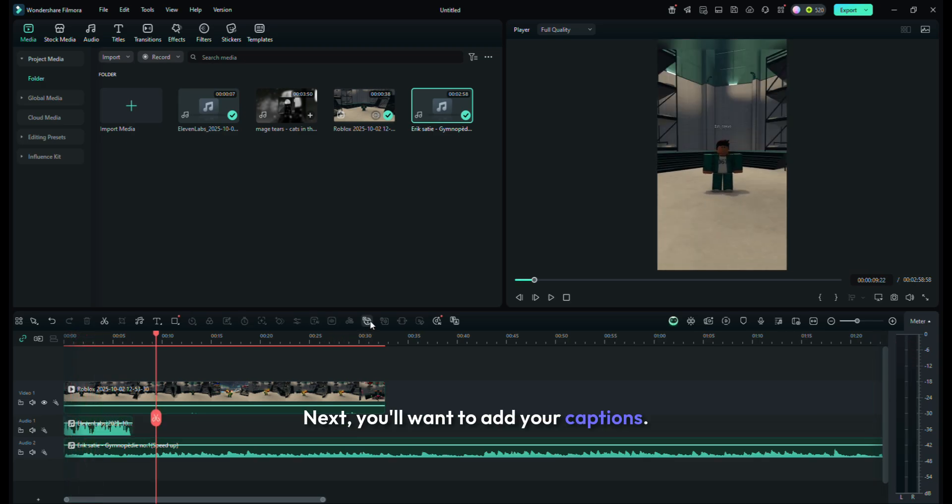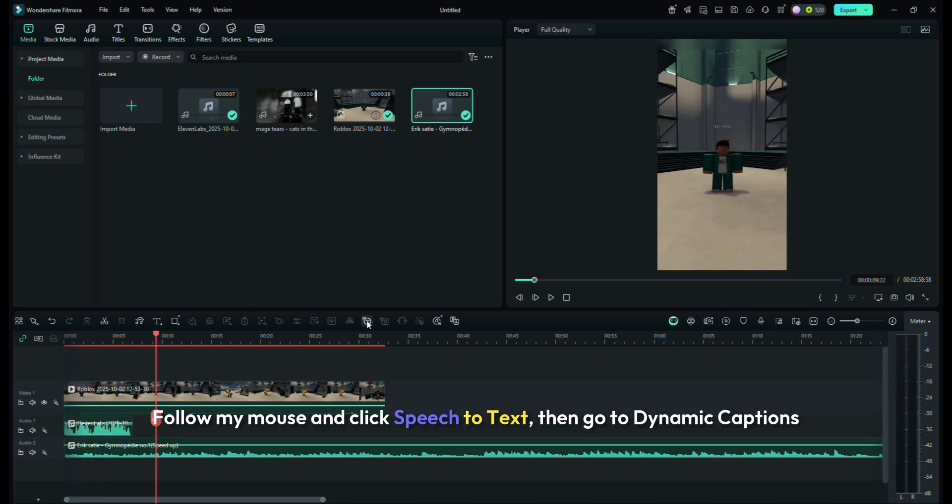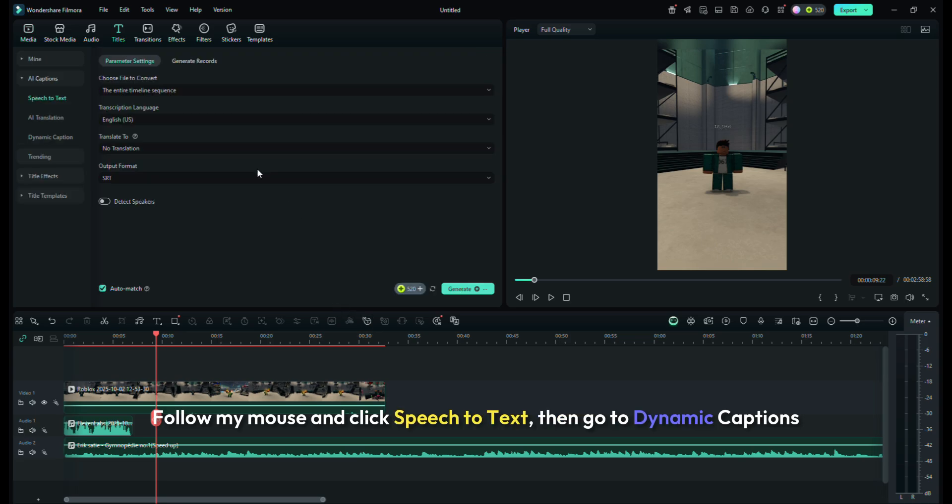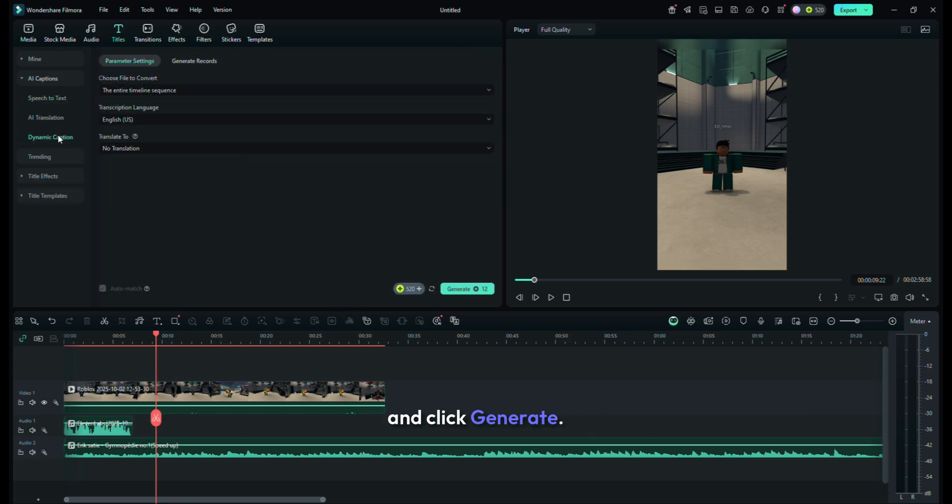Next, you'll want to add your captions. Follow my mouse and click Speech to Text, then go to Dynamic Captions, and click Generate.